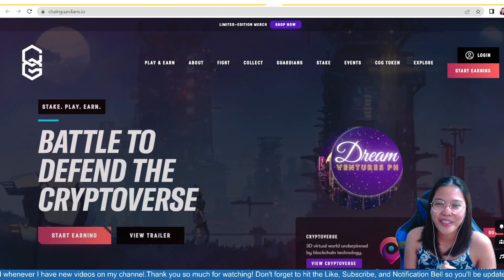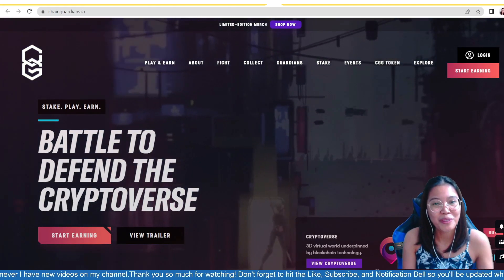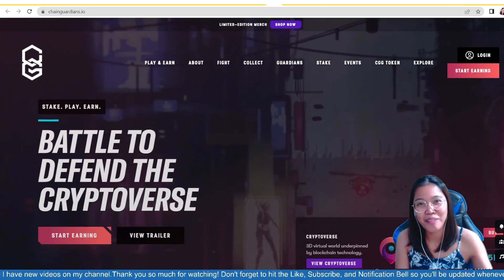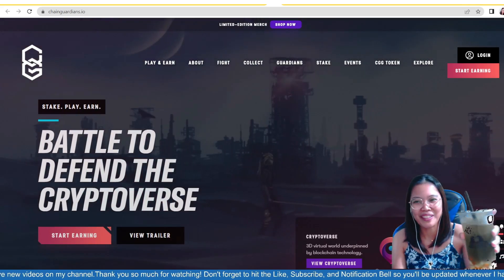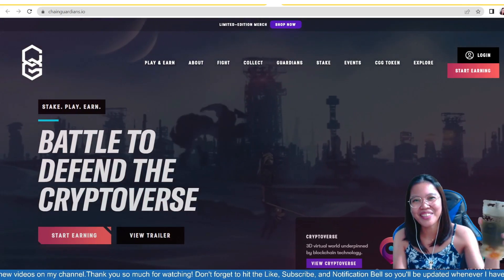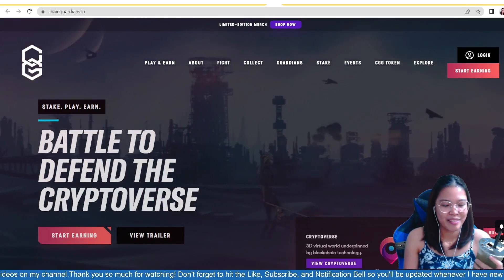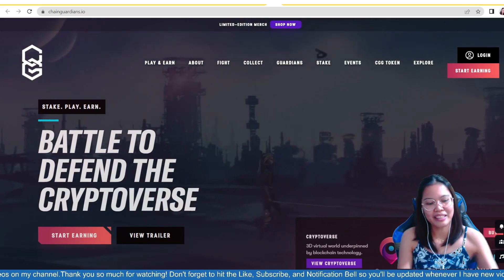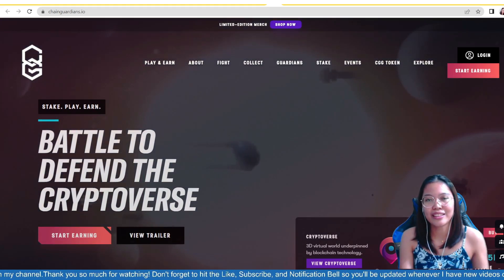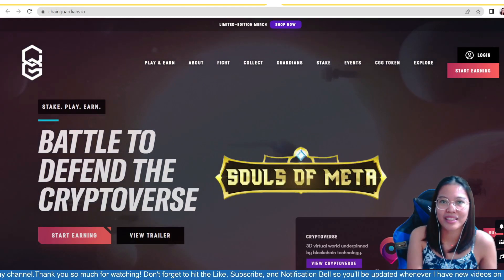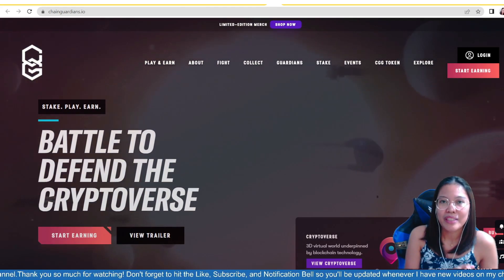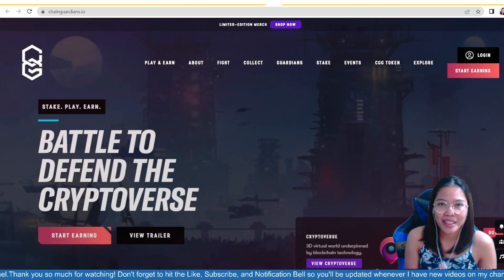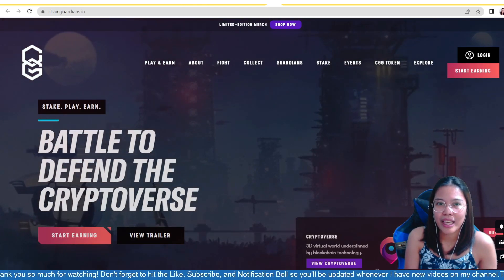And of course, thank you so much sa nagpa-food panda sa aking ng milk tea. Ayan, napaka-feeling important po na kata. Ayan, thank you so much, Ron, sa milk tea. Ayan, siya yung aming graphic artist, guys, sa Souls of Meta, sa Age of Thumbs.